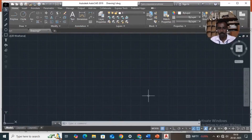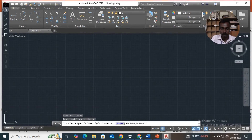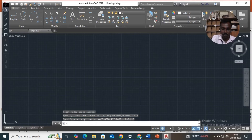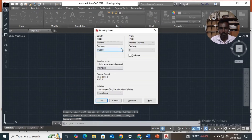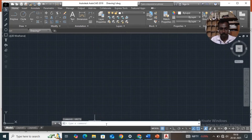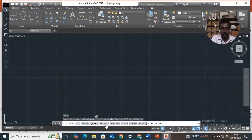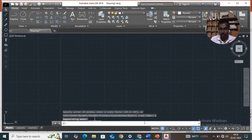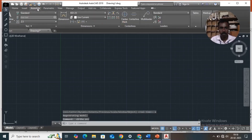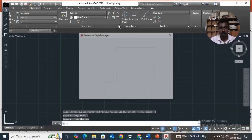Now using AutoCAD. Basic commands first: limits, then enter 0,0 then enter 297,210, then Units, enter Precision select 0 that is millimeter, then OK. Then type zoom command, enter all, enter, then ortho on. Then annotate, dimensions, dim style, modify.